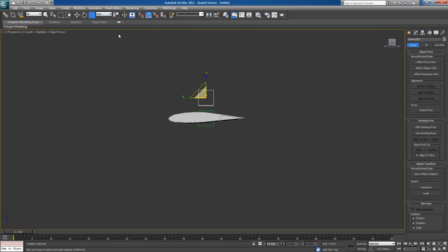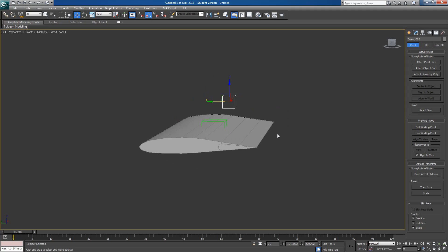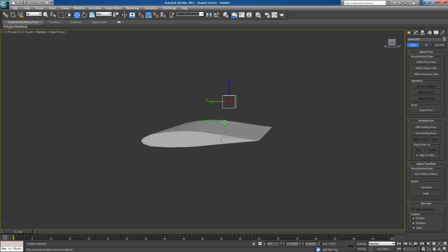Then we'll shrink this down just for reference reasons. Now what I want to do is move this box to be roughly in the center between here and the center of the wing there. I'm just going to move it into that location right there. So now we have our objects.